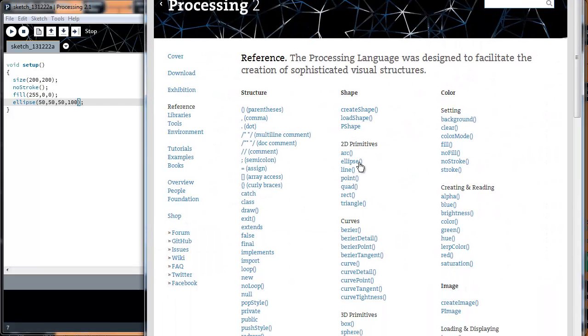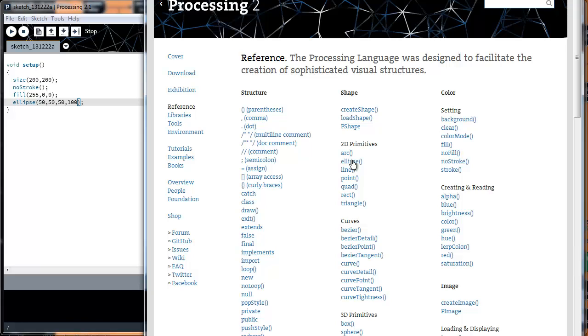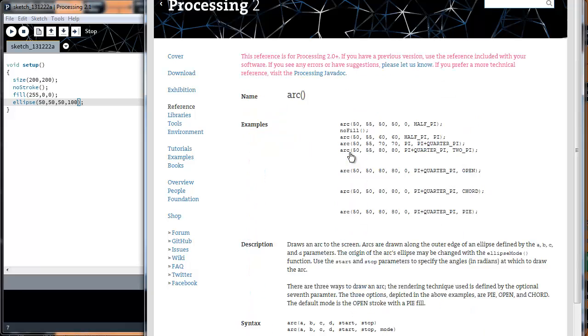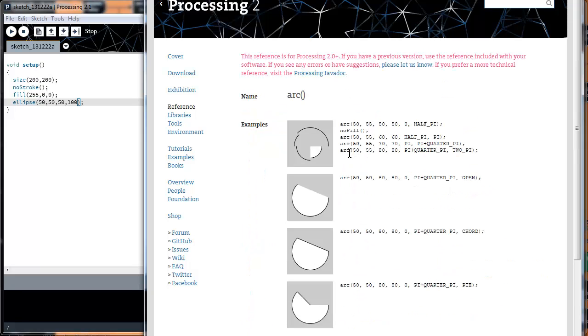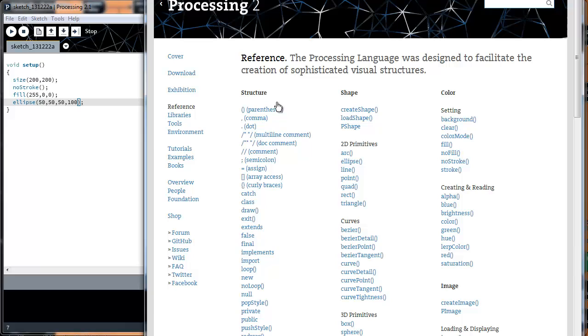If you look here, you have 2D primitives. There's arc, ellipse, line, point, quad, rect, triangle. Arc takes three points, and it tells you how much to arc it by a pi constant. So that's how arc works.